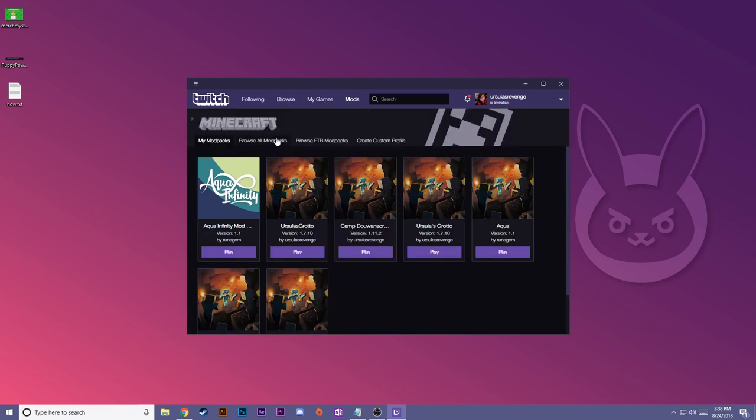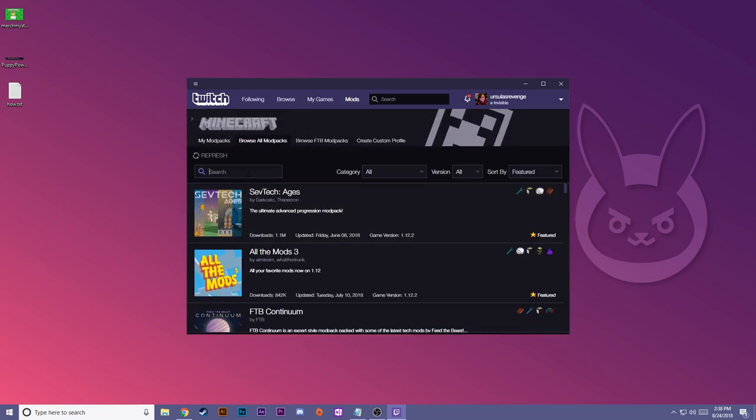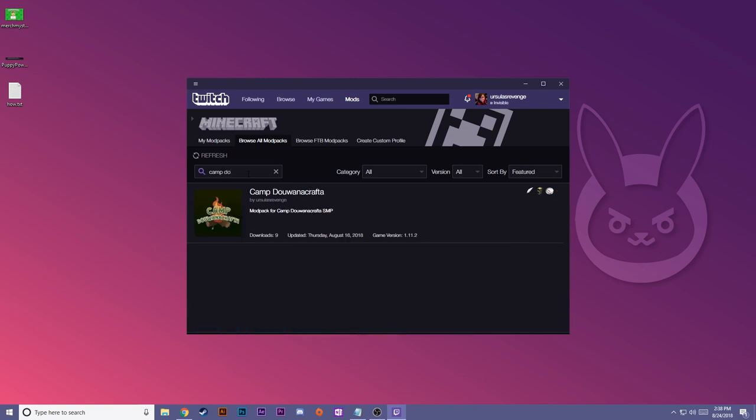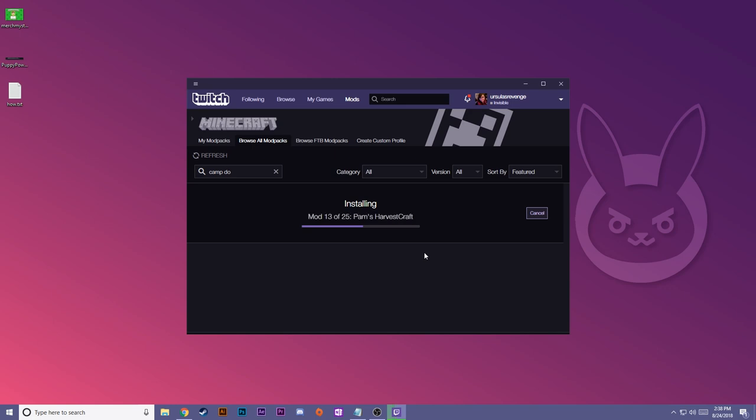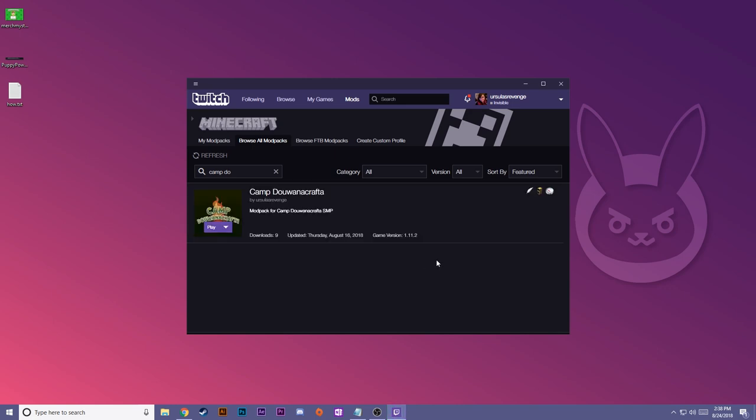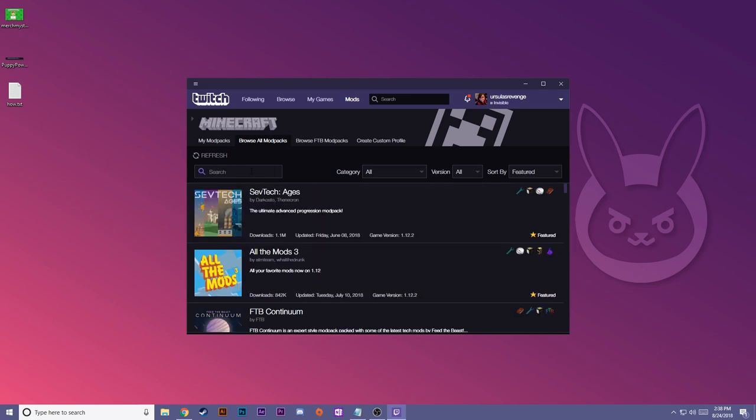Let's try some other modpacks. We're going to browse all modpacks one more time and search Camp Do You Wanna Crafta. And you can install this one as well. There are not as many mods in this one, so if Aqua Infinity is too much, go ahead and try Camp Do You Wanna Crafta. This one's a lot of fun, it's one of my favorite modpacks as well, but it's available for you guys to play now.